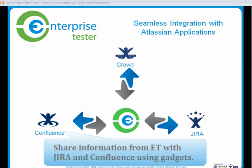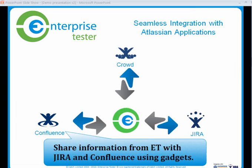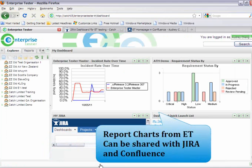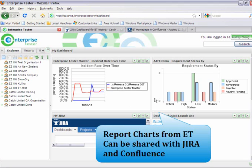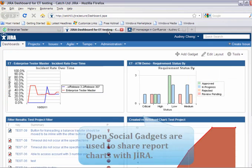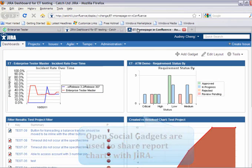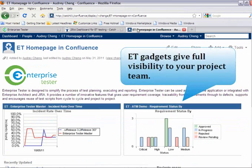Enterprise Tester also supports sharing gadgets with Jira and Confluence dashboards. Here for my Enterprise Tester dashboard, I have two report charts that I'd like to share with Jira. I have added them to the Jira dashboard and to my homepage in Confluence. Sharing report charts is as easy as sharing gadgets between Atlassian products.